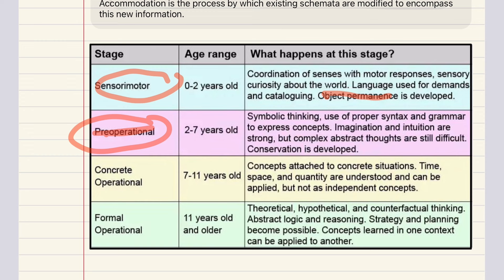The third stage is the concrete operational stage, lasting from seven to eleven years of age. Children can now understand conservation and consider the perspective of others. They're able to engage in logical thought as long as they are working with concrete objects or directly available information. These children have not yet developed the ability to think abstractly.